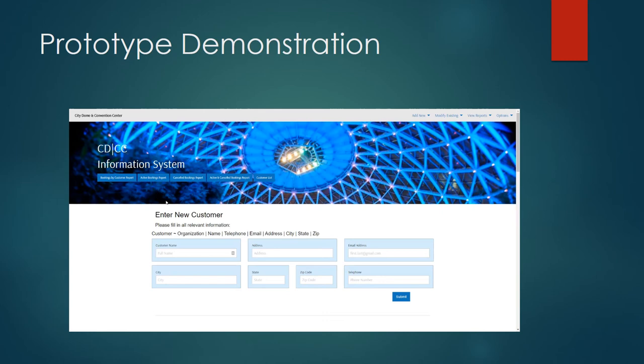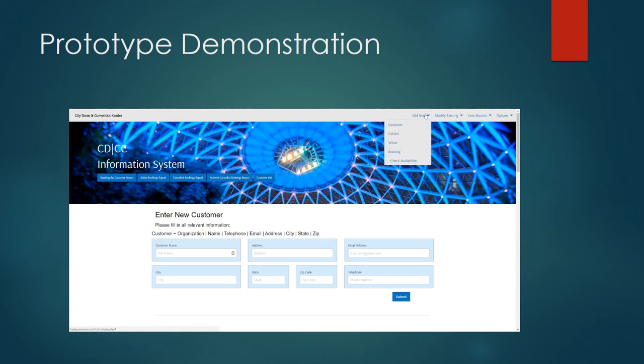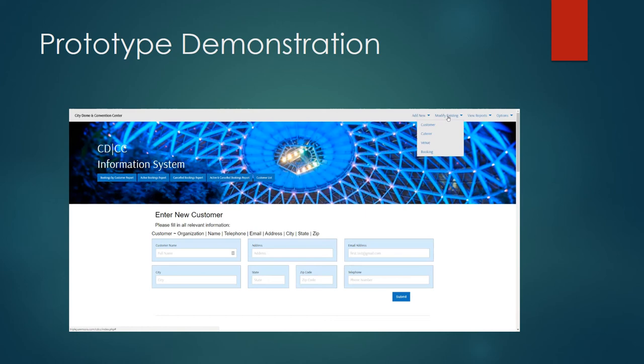Once you've logged in you'll see a number of different options. At the very top of the screen you'll see that we have options to add new, modify existing, view reports, or access options. These options give us the ability to add new customers, caterers, venues, or bookings. And also to check availability for a possible booking. We also have the ability to modify any of those items.